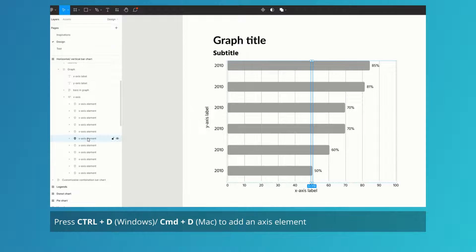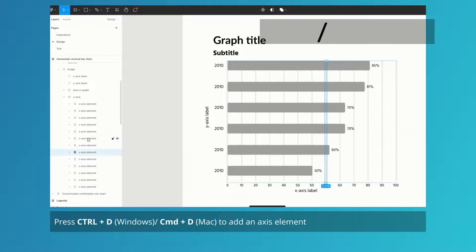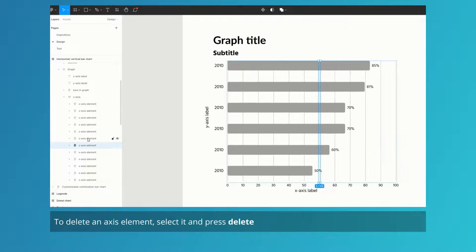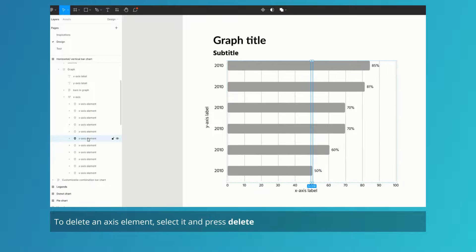Press Ctrl D to add an axis element. You can delete an element by selecting it and pressing delete.